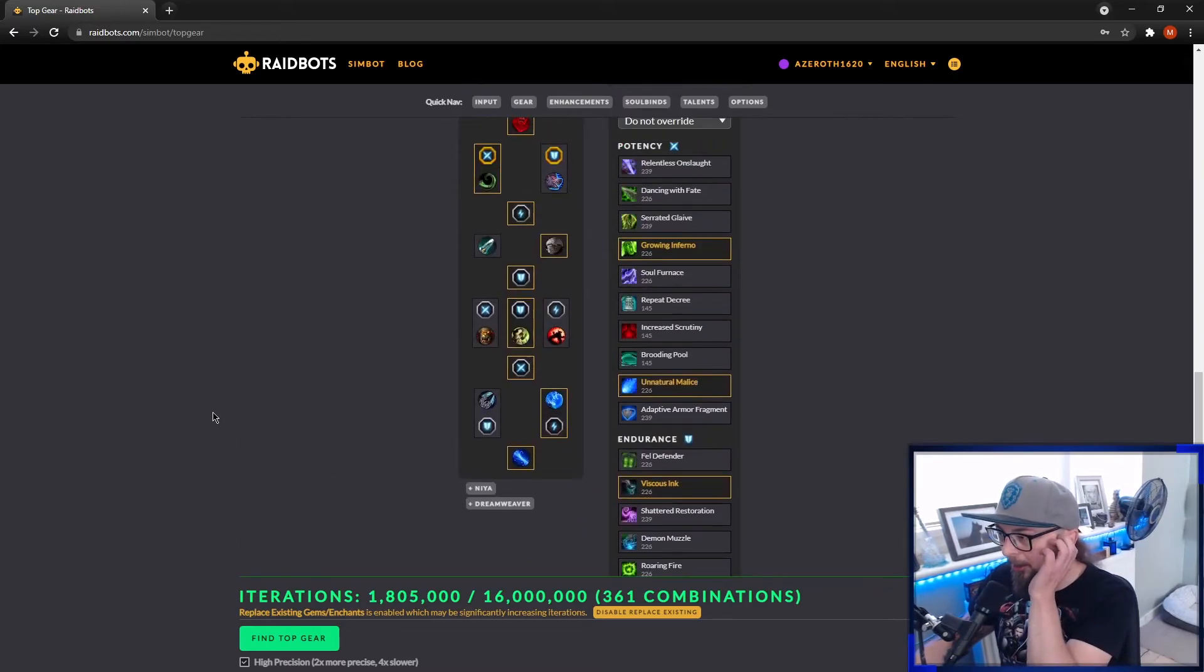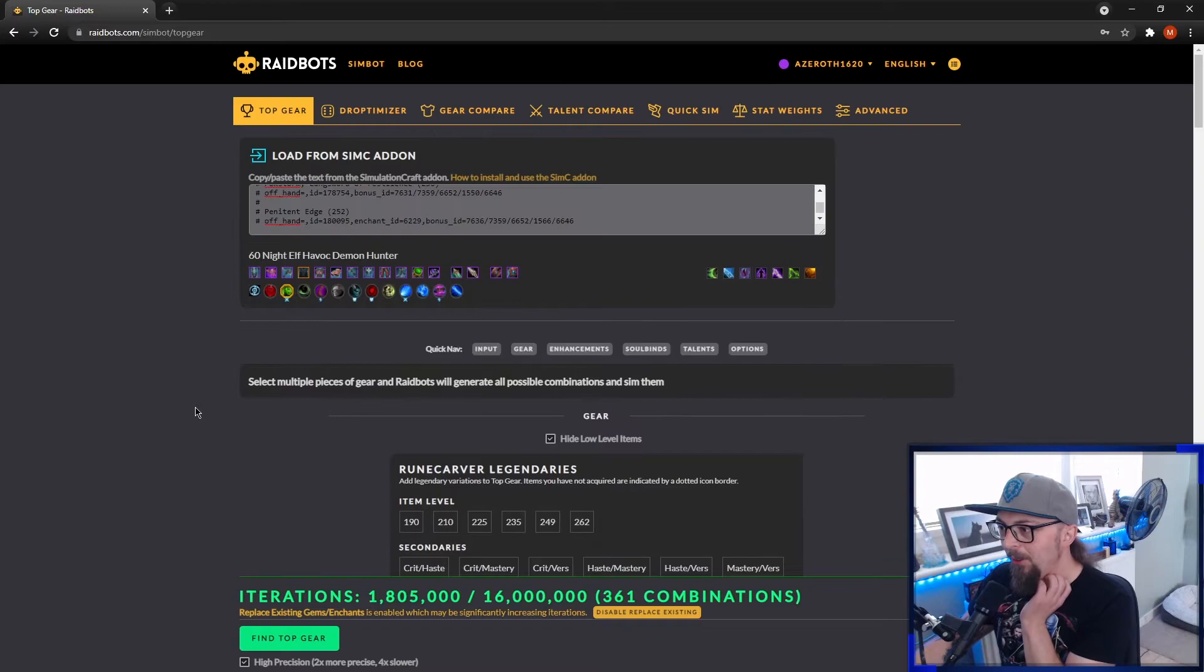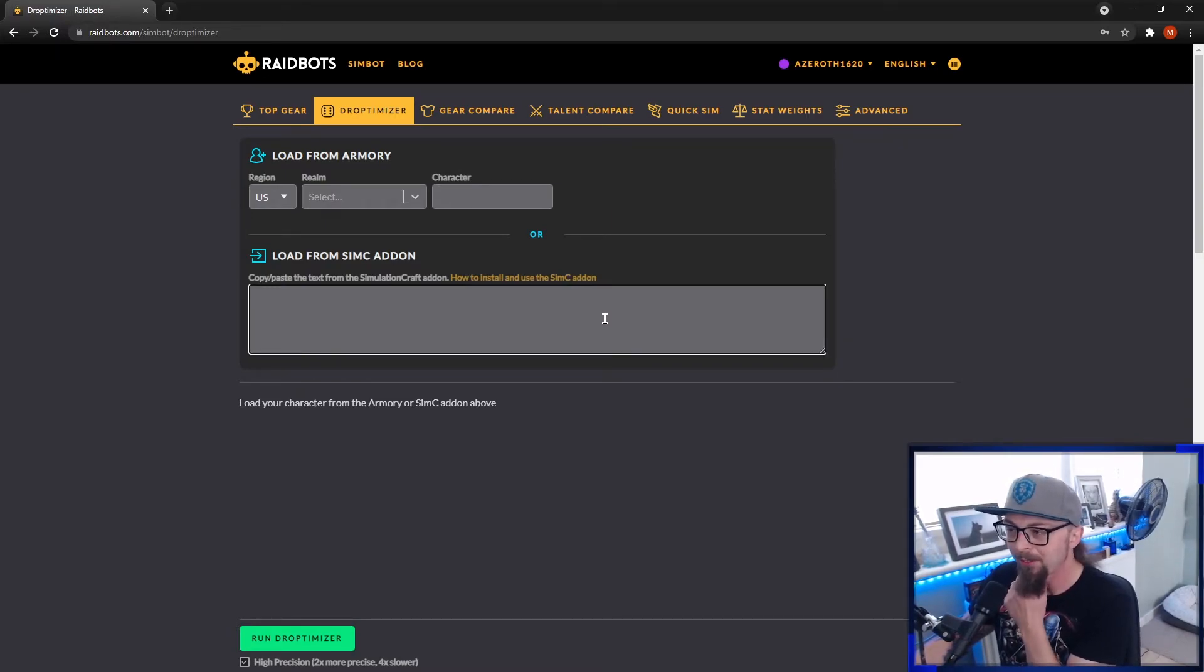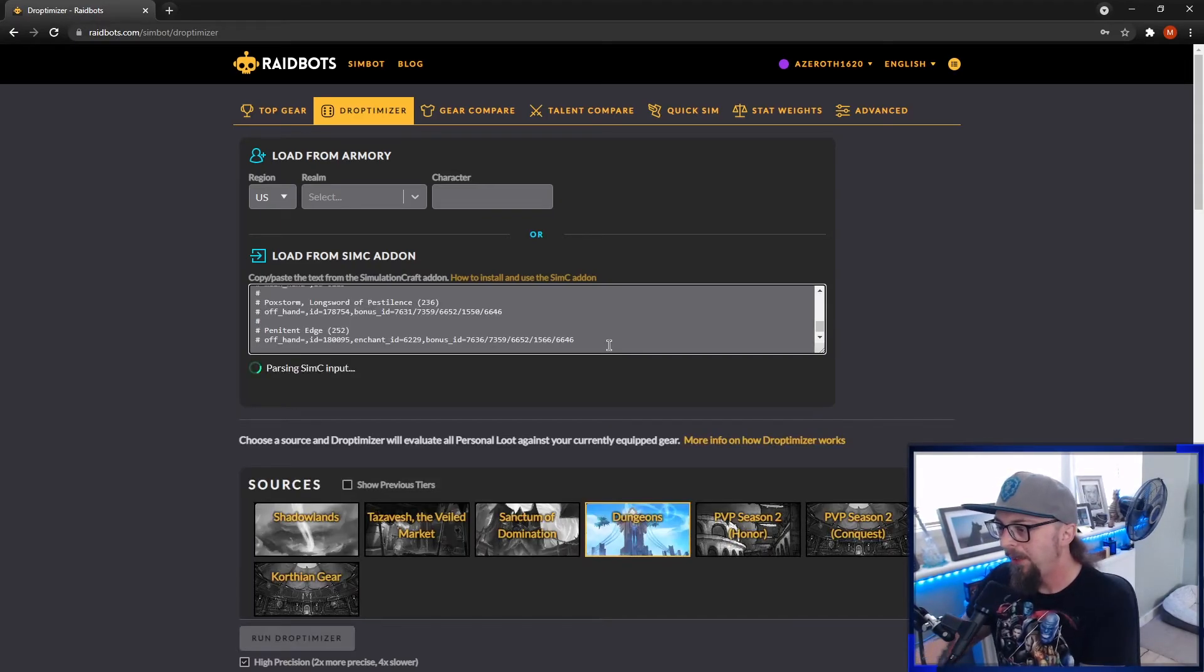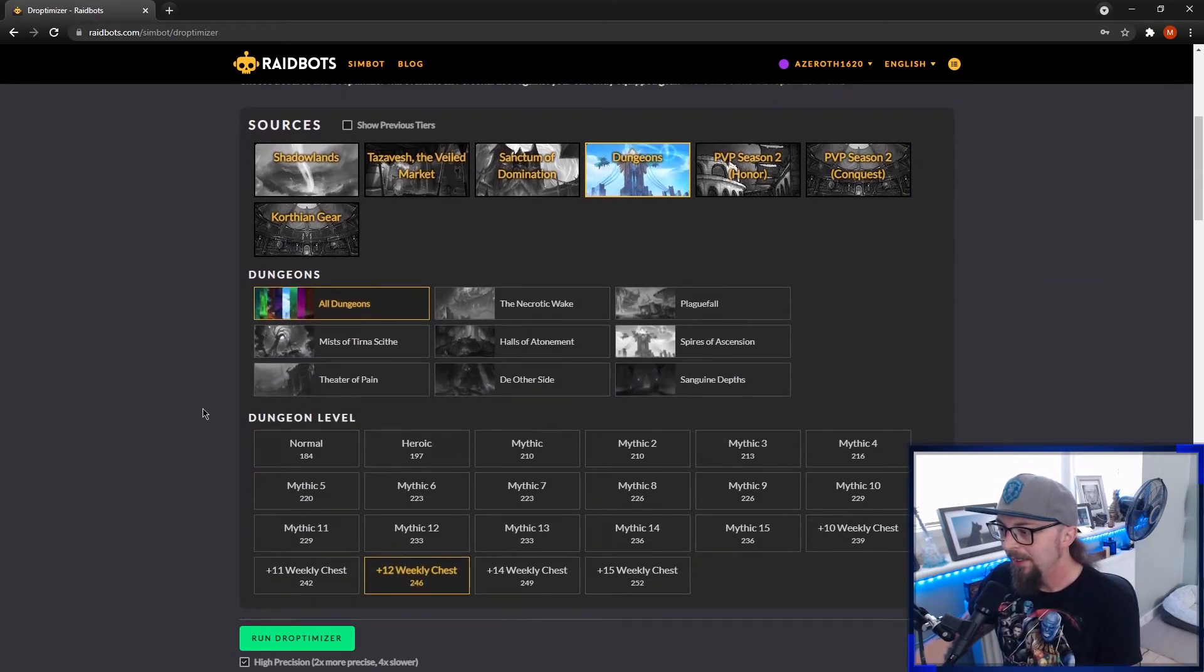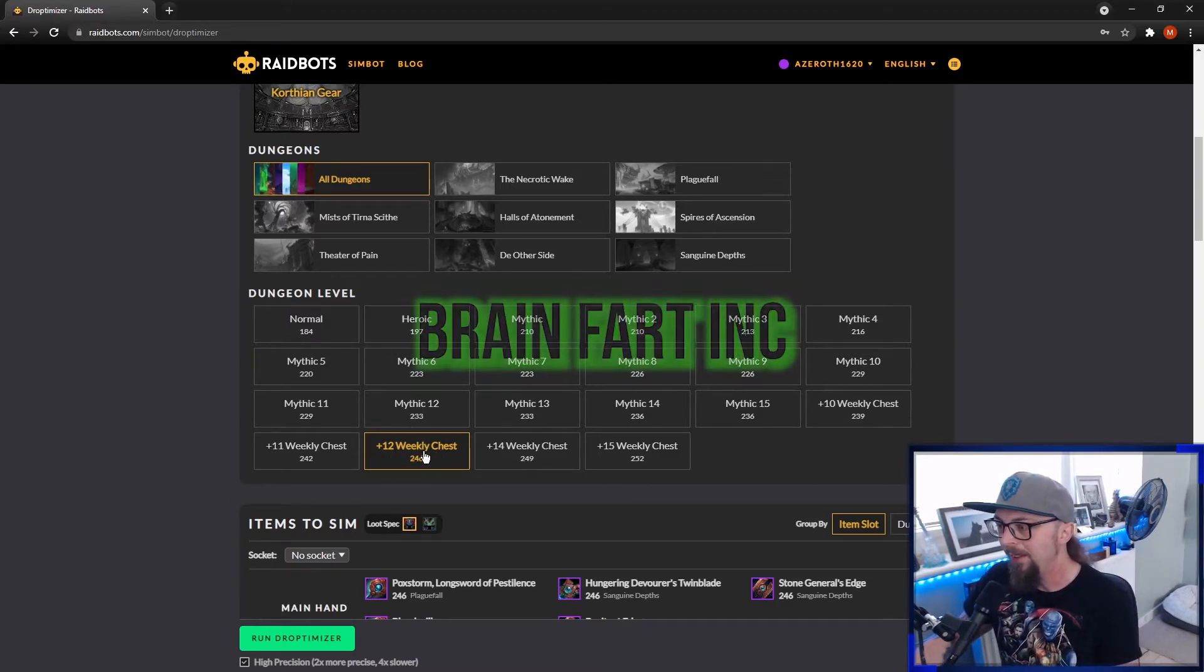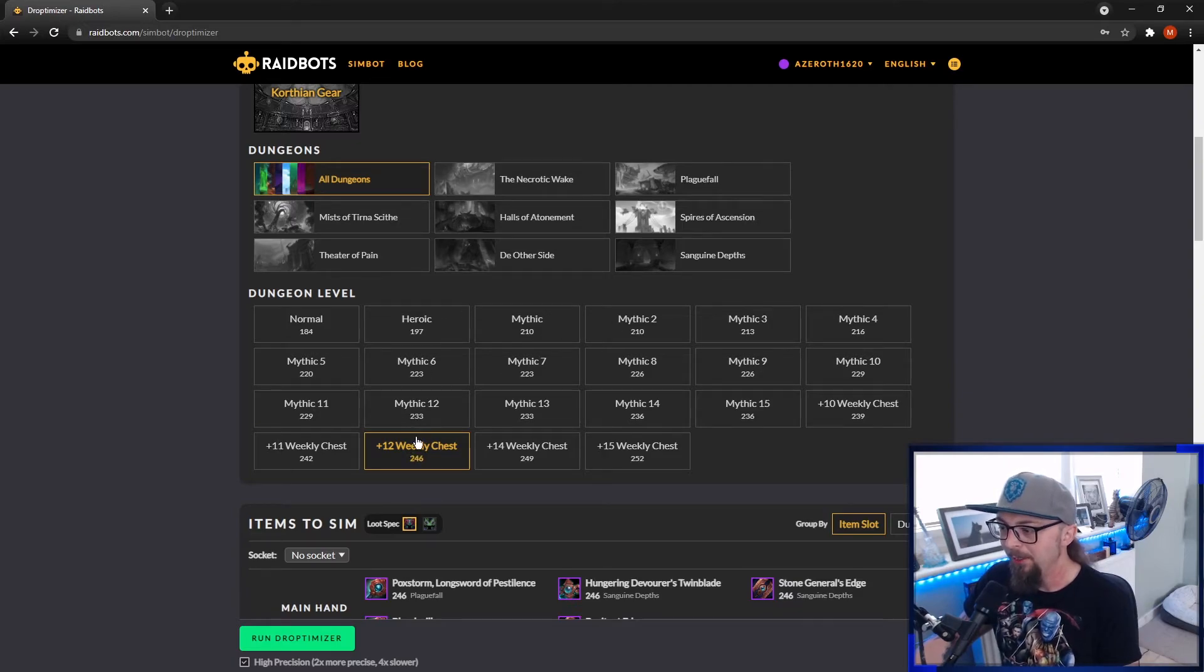You can go into a lot more detail with this website. It's really handy. One quick thing I'll touch on is, I think it's Droptimizer. So if you're not too sure what you should be doing to get your upgrade, so you don't know where your best item from a dungeon or for what raid boss it is, you can paste your string into here and you can literally specifically choose dungeons. And then what I would do is choose the plus 12 weekly chest because any item you get from a dungeon can be upgraded to 246 with Valor.